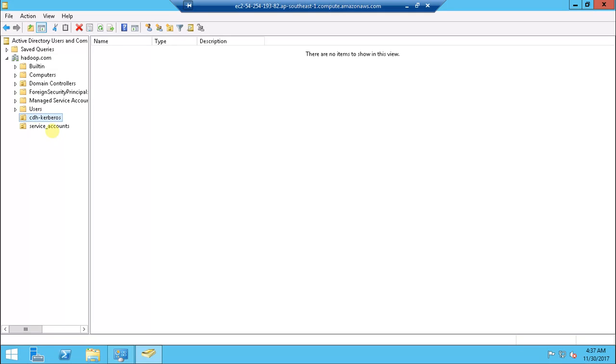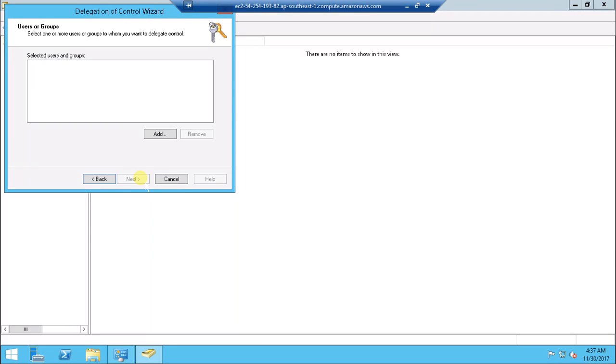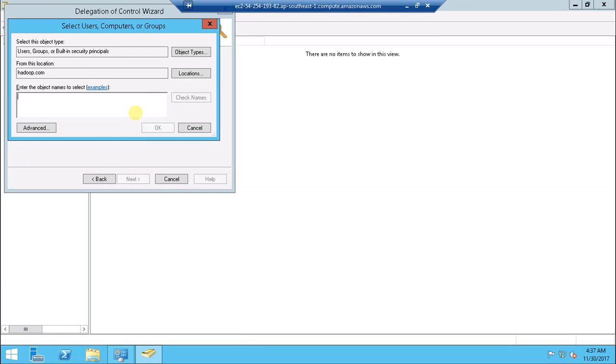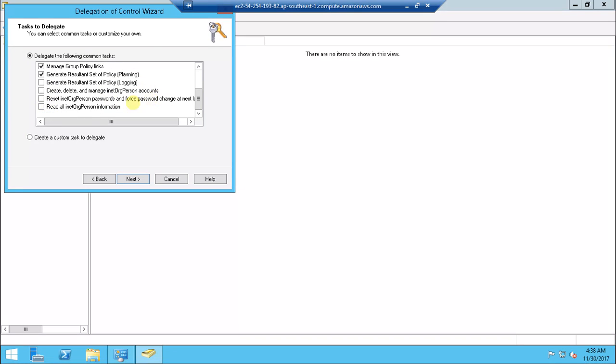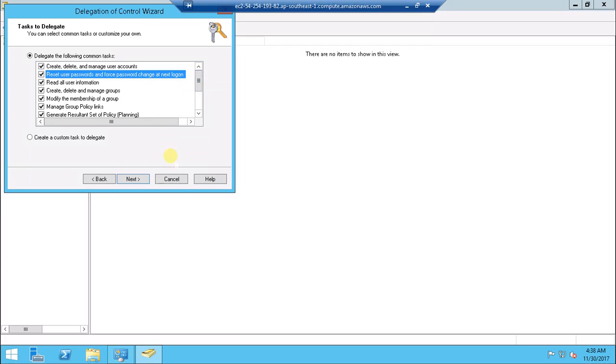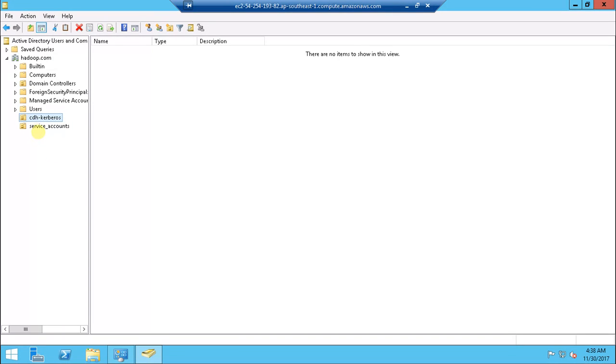I need to provide access to this user because I will be using this CDH admin user for enabling Kerberos. I need to delegate access to that user - just right click, delegate control, continue, then choose that user name CDH and check the name. CDH admin, okay, next. I'm not certain about these permissions so I'm just selecting all the permissions here so it should be able to create the principal, read the principal, etc.